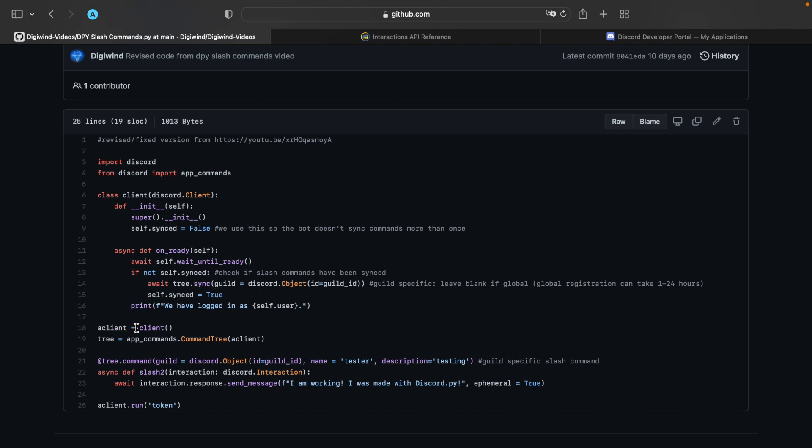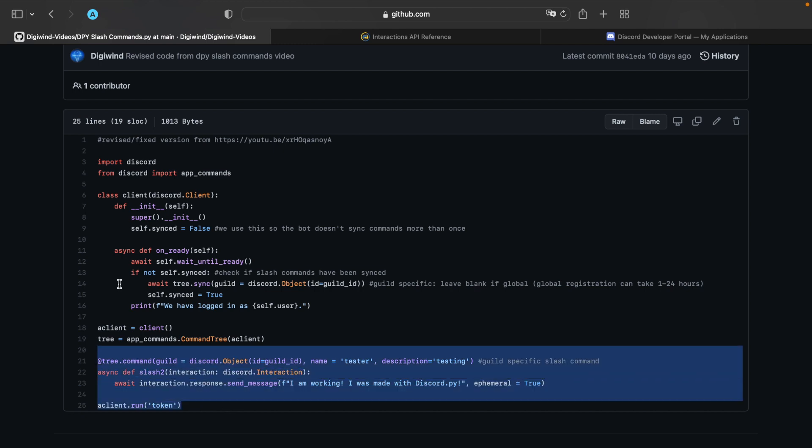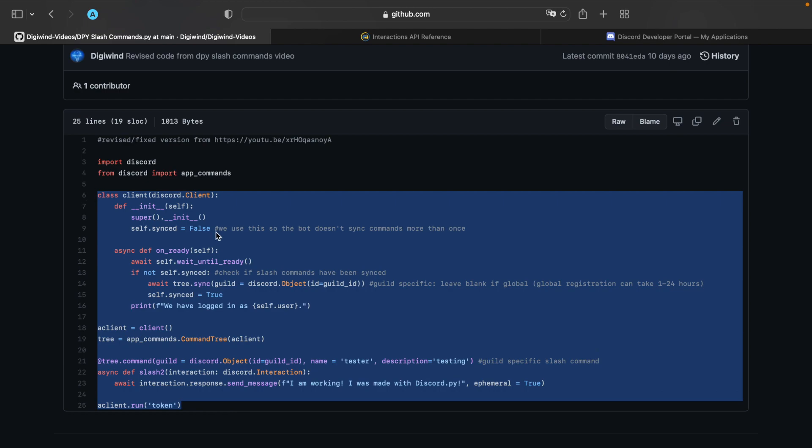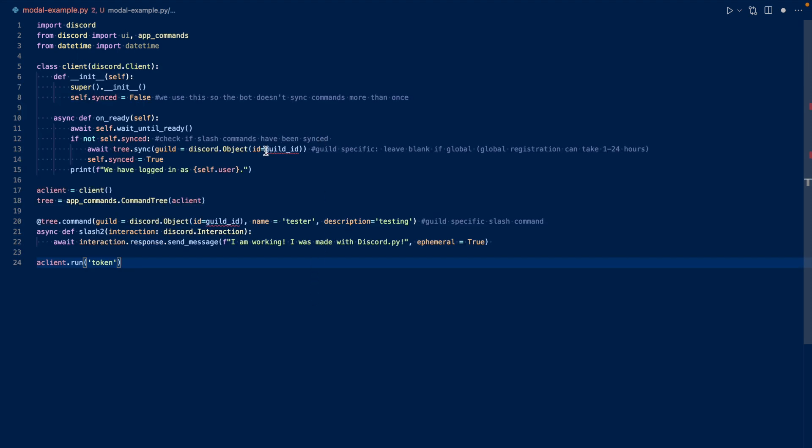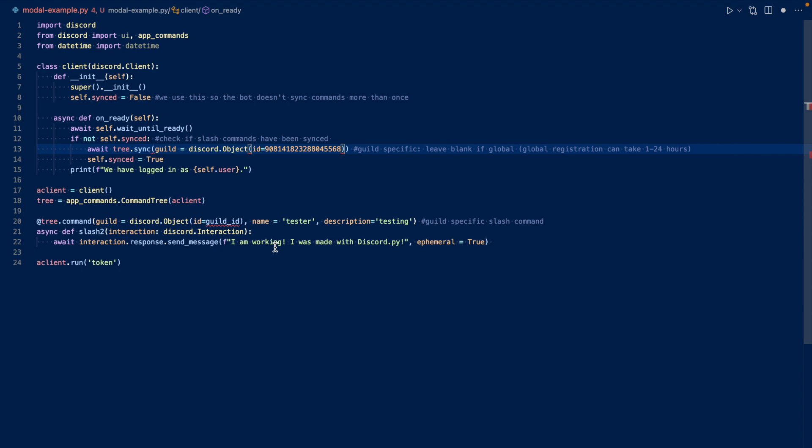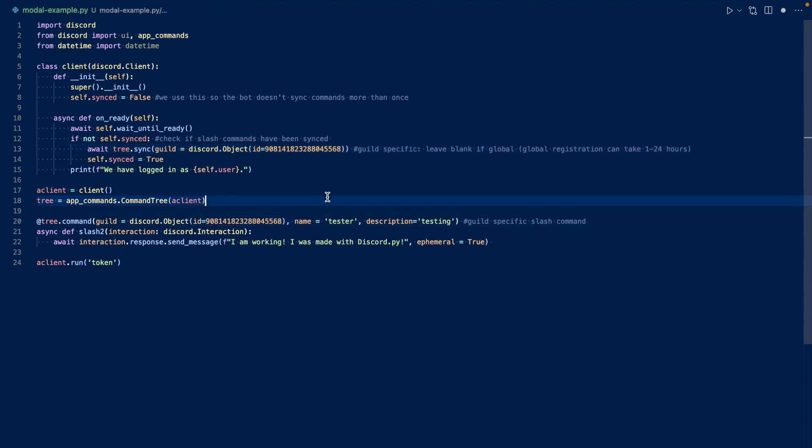So basically, we're going to sync our tree for a specific guild ID. You can leave this blank if it's global and global registration across slash commands can take one to 24 hours. So this is for our slash commands. And then we set sync to true. And then we have logged in. So our client is this class here. And then tree is our app commands, our command tree.